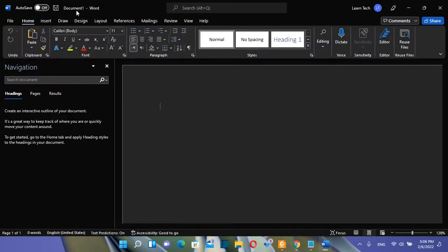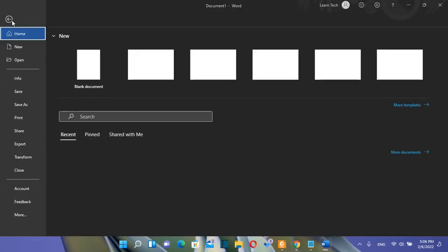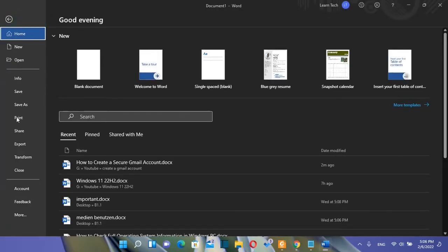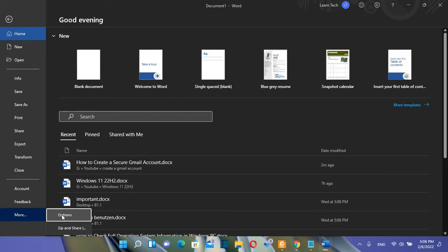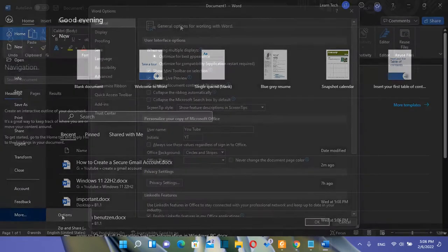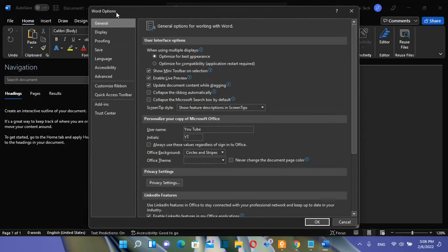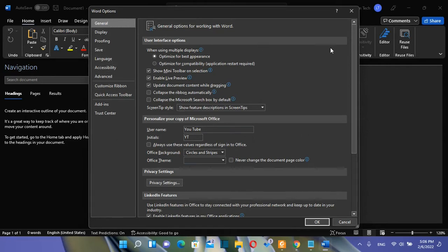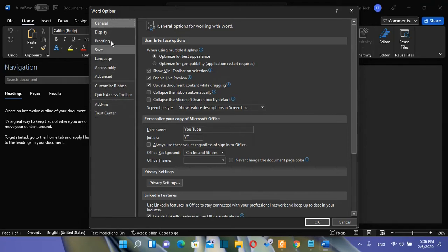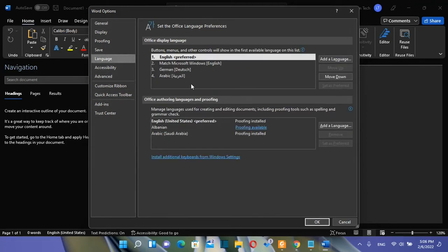So if I open a Word document and I go over file and then I need to click over more and then you click over options and then over here it will show all the Word options which are pretty much the same even if you open this on Excel or in PowerPoint. From the options on the left you need to click over language and over here you can see all the Office display languages that are installed.